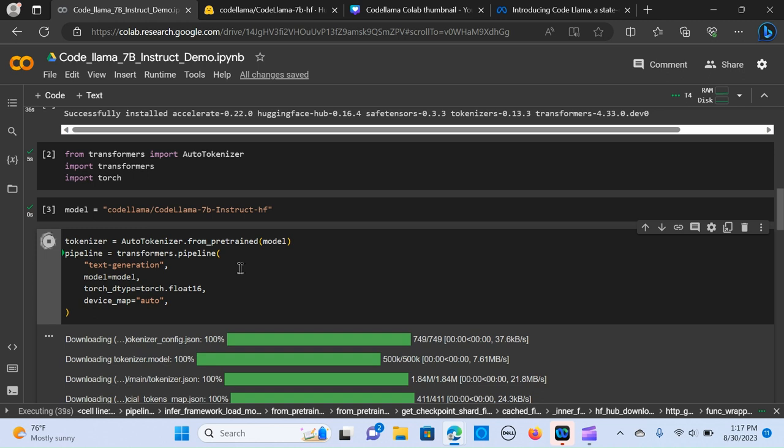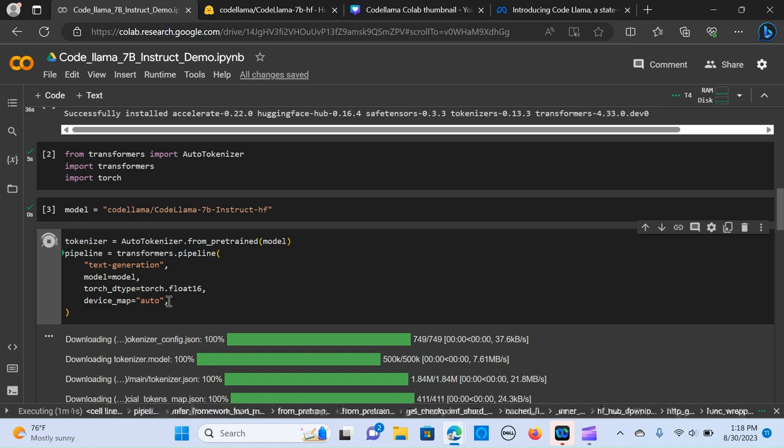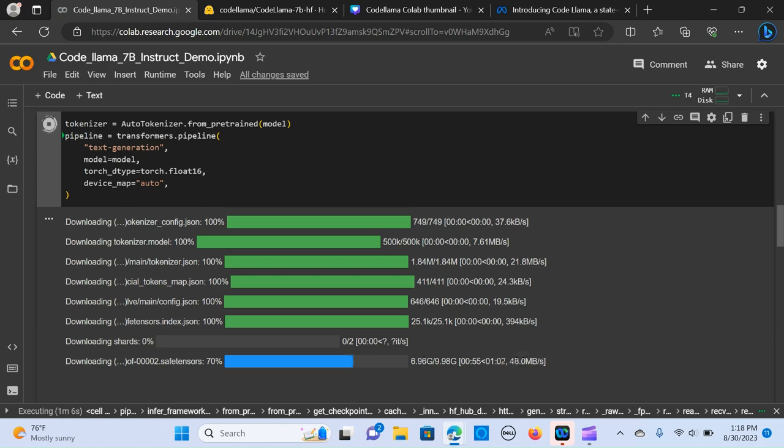We call in the model, the torch data type to float, and we also do the device map. So it actually helps the accelerate library to manage memory for either GPU or CPU. It's going to take some time, you just have to wait for it to install.